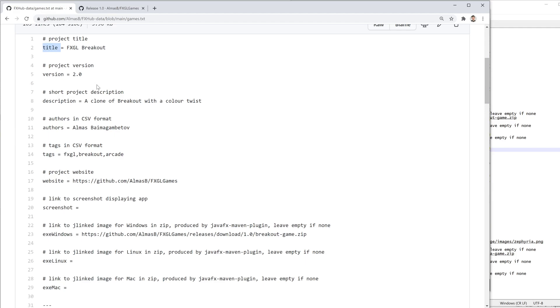We want to know the title, version, who the author is, what the project is about, the description, and then possibly an executable. So for things like frameworks and libraries, obviously, there will be no executable because they don't typically produce an artifact.